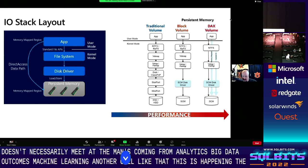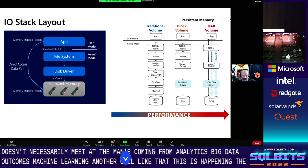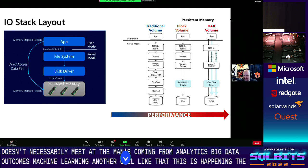Looking at the traditional access path versus the newer approach: with storage class memory we can bypass many of the stacks compared to regular NVMe drives. In what Intel calls app direct mode, we bypass all of the kernel stack and go directly into memory for load and store operations. There are far fewer CPU cycles spent in the kernel to return data. Windows Server and Linux fully support both approaches — saving on kernel time, computation time, and I/O.